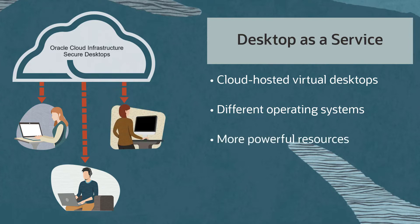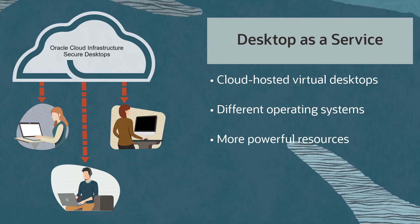A virtual desktop can provide access to more powerful resources, such as more CPUs and memory, storage, and so on.